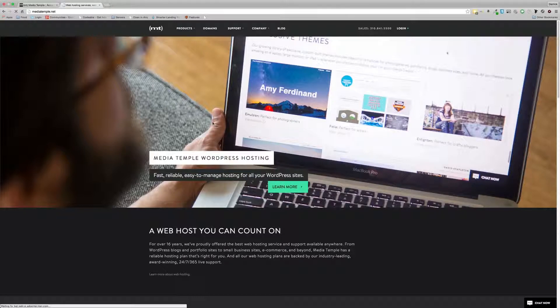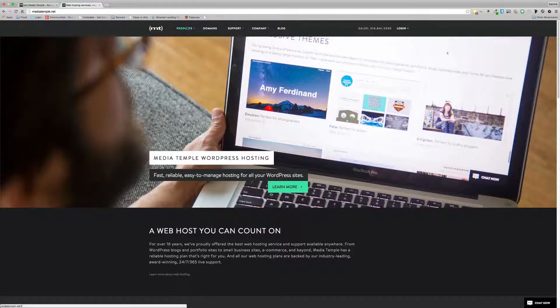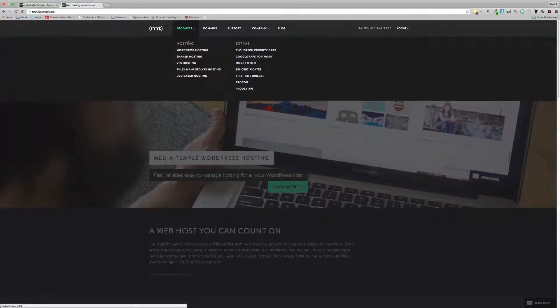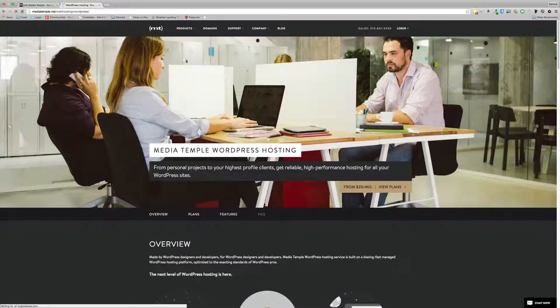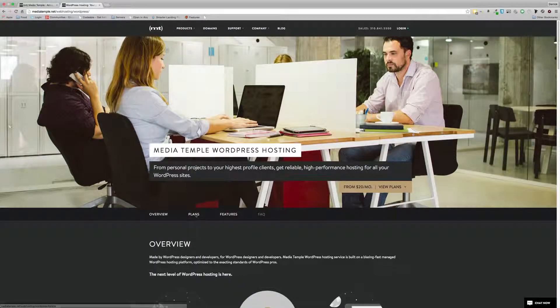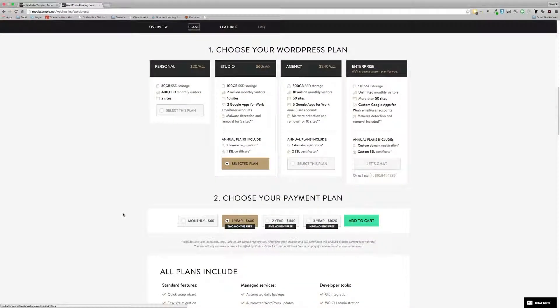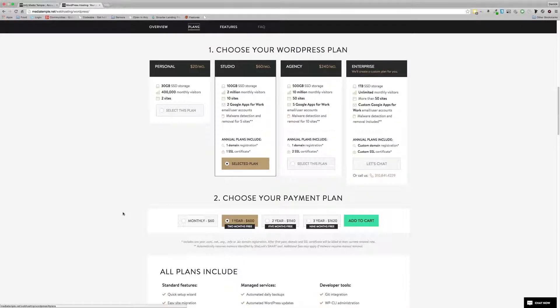So MediaTemple have recently released, it's been over a year now since they've come out with their new WordPress hosting platform. And they've recently changed the plans. The plans were initially $29, which gave you three sites and email accounts.